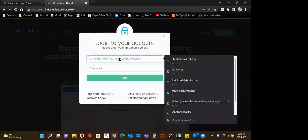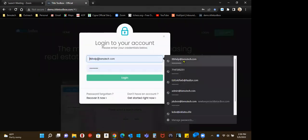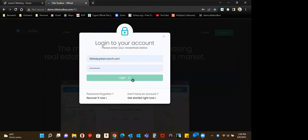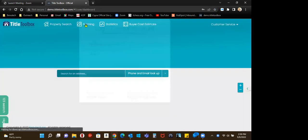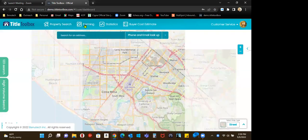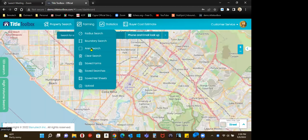Go ahead and log in to your Title Toolbox account. Go to farming, and you could do radius boundary, or in this case I'm doing an area search.